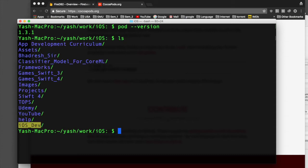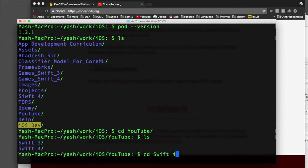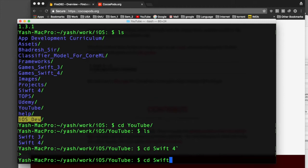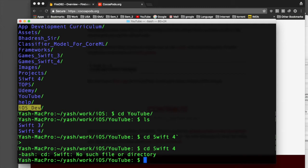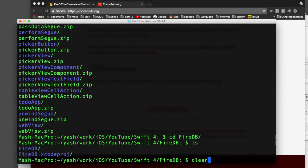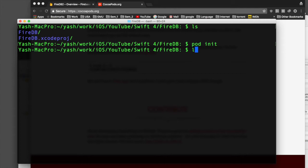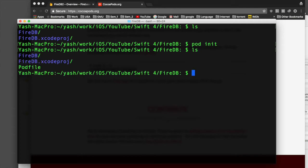Navigate to your project directory in terminal using cd. Once inside the fire-db folder, run 'pod init' — this will initialize your pod file. When it's done, if you run ls you will see two folders and one file.